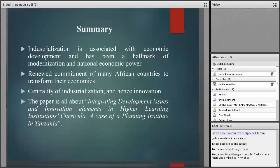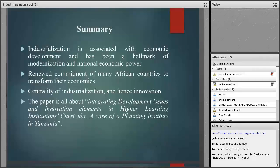In order to achieve industrialization, there is need for innovation. We need people to be innovative so that we can make a shift from where we are now to where we want to be. The paper is all about integrating development issues and innovation elements in higher learning institutions' curricula, a case of a planning institute in Tanzania.